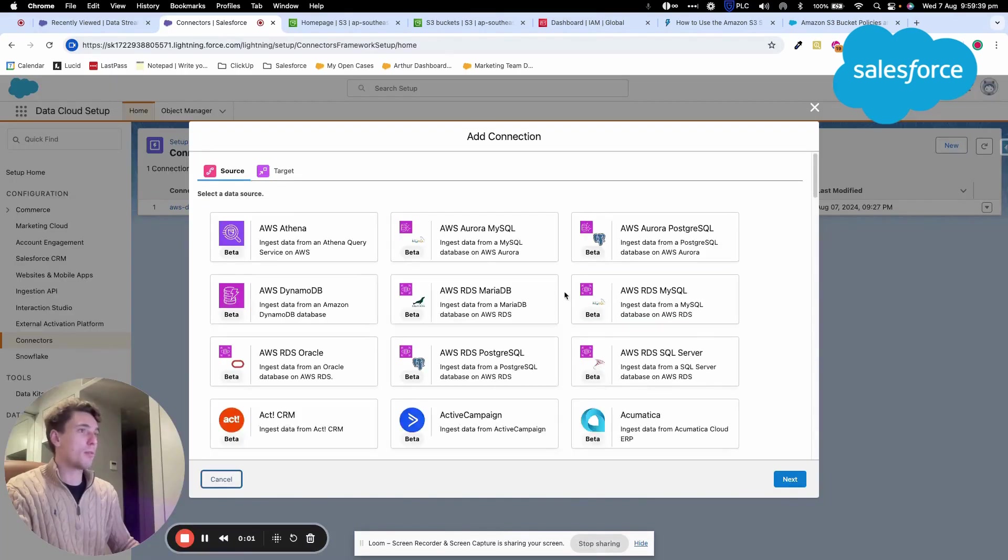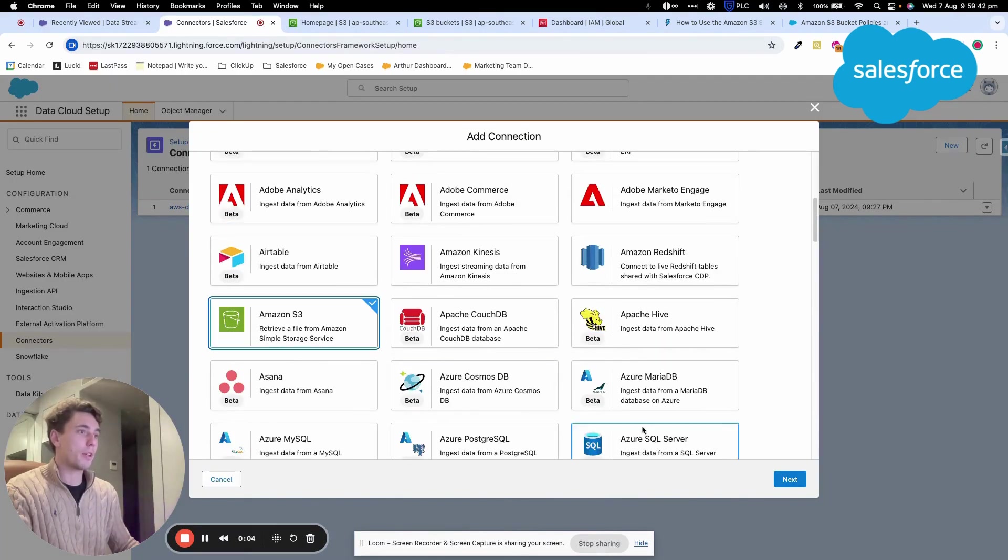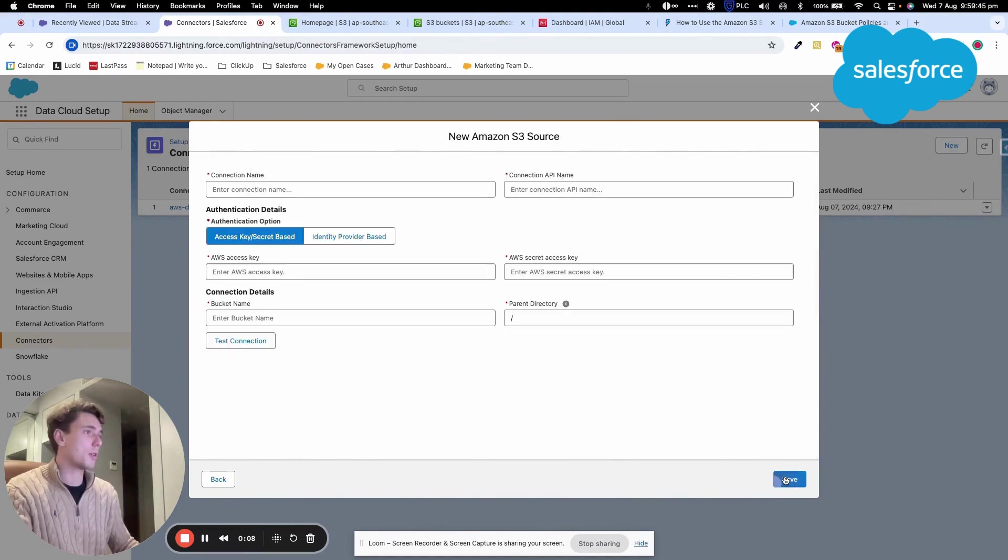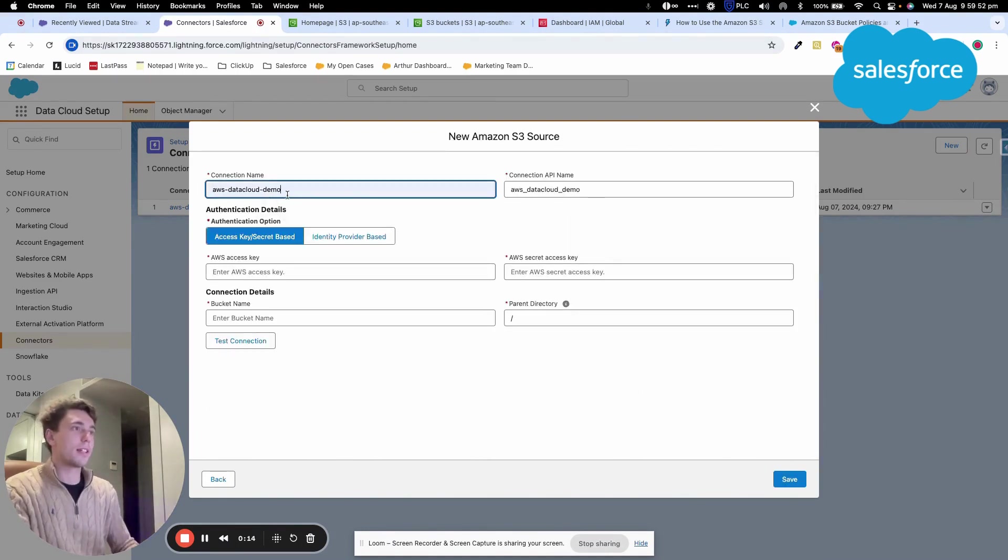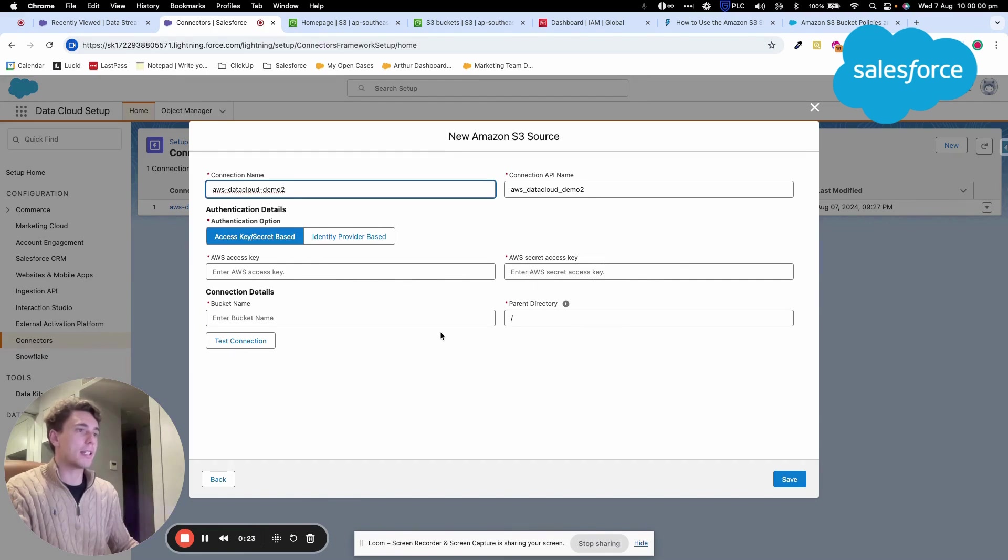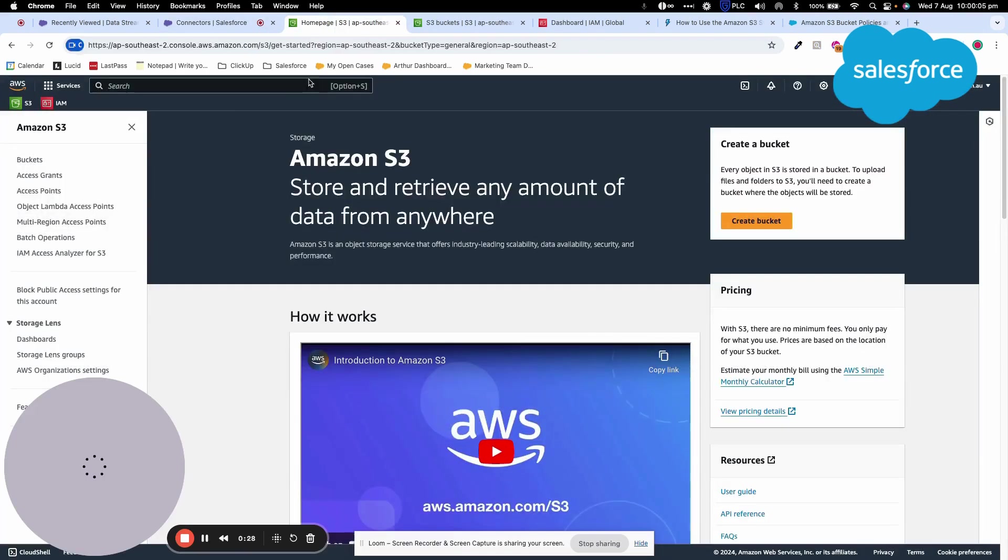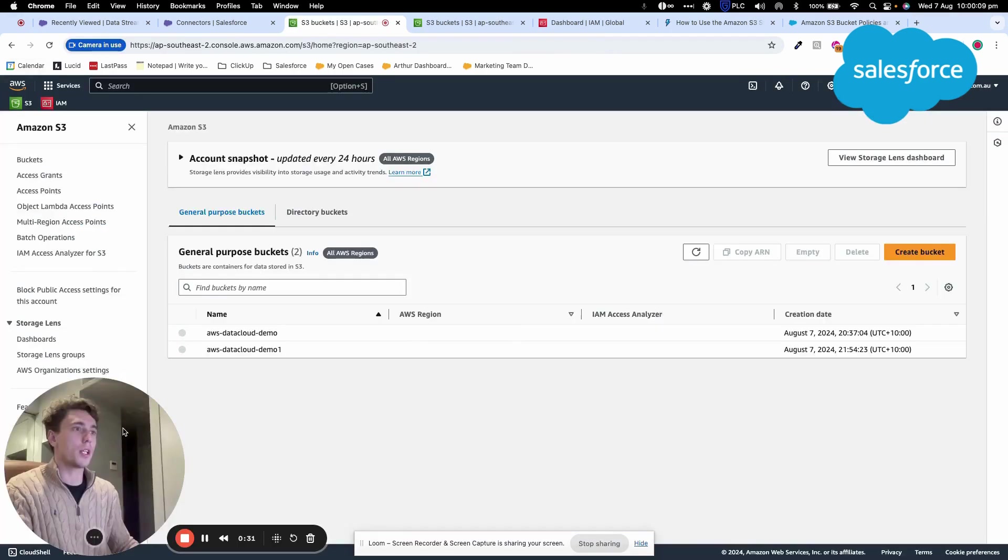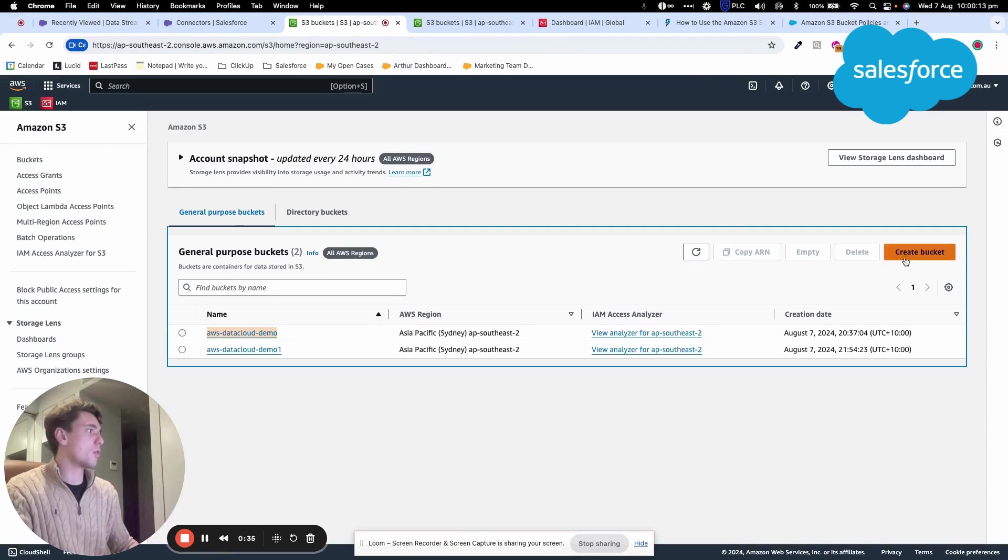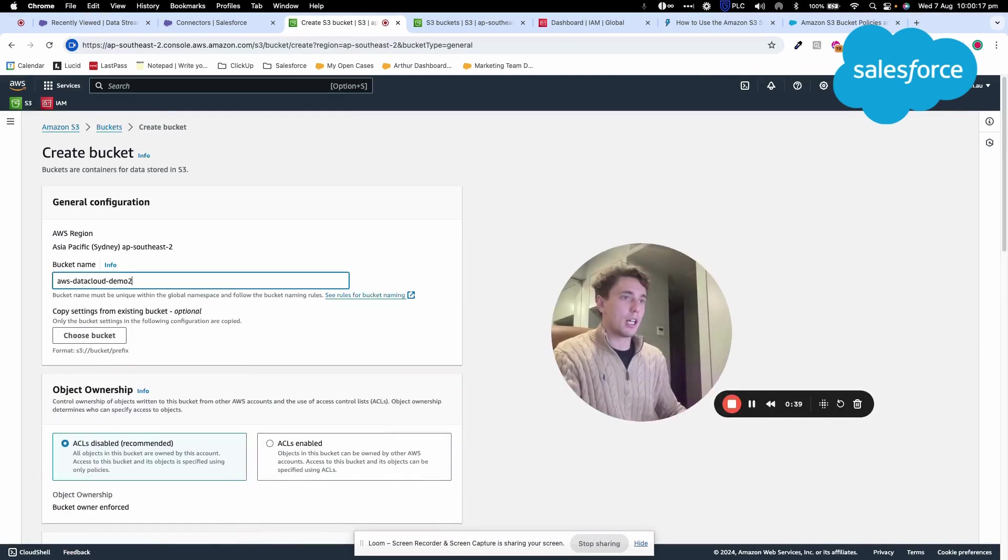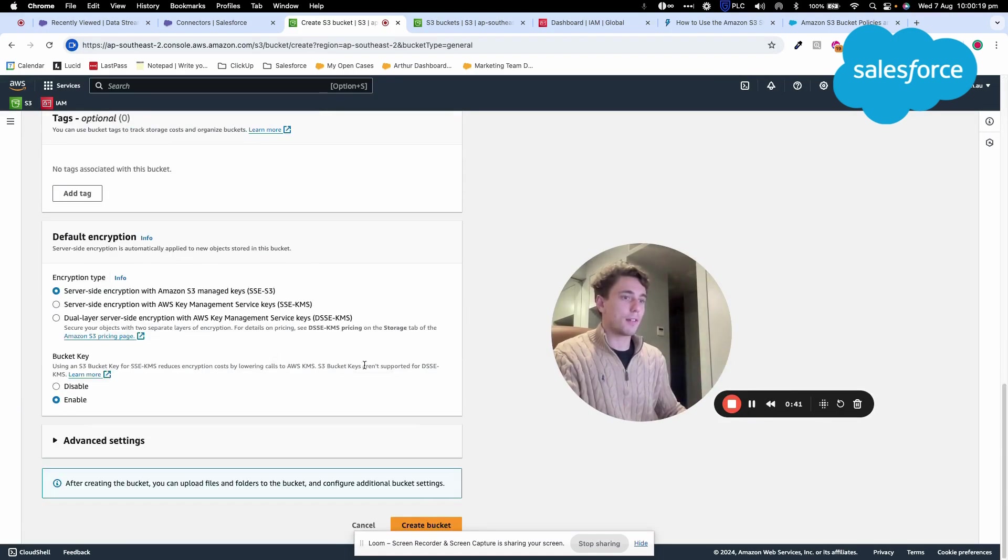How to connect AWS S3 with Salesforce Data Cloud. I'm in the connector section and will create a new connector called AWS Data Cloud Demo 2. We'll use a secret key and an access key, then create a bucket in AWS S3. I've created an account and will create a new bucket that will contain a folder.